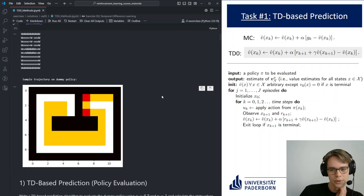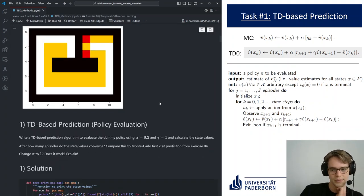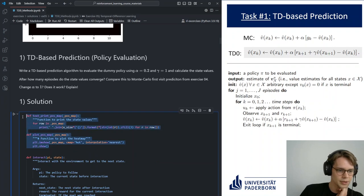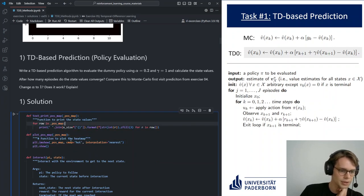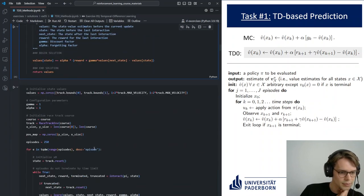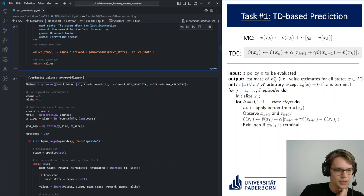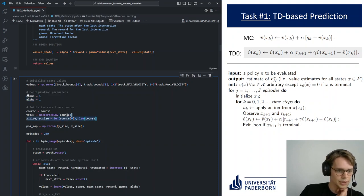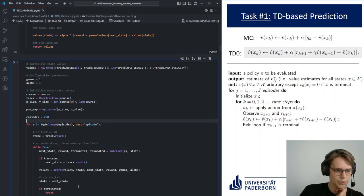Let's get into the code and see how to implement this. We have some visualization helper functions, then our interact function and learn function. Let's look at the main loop. For policy evaluation, we need our state value estimates, initialized to zero. We have our discount factor, which is one in this case — so it does not discount. We have alpha, our learning rate. We have some track initialization for visualization, and we are running for 250 episodes.